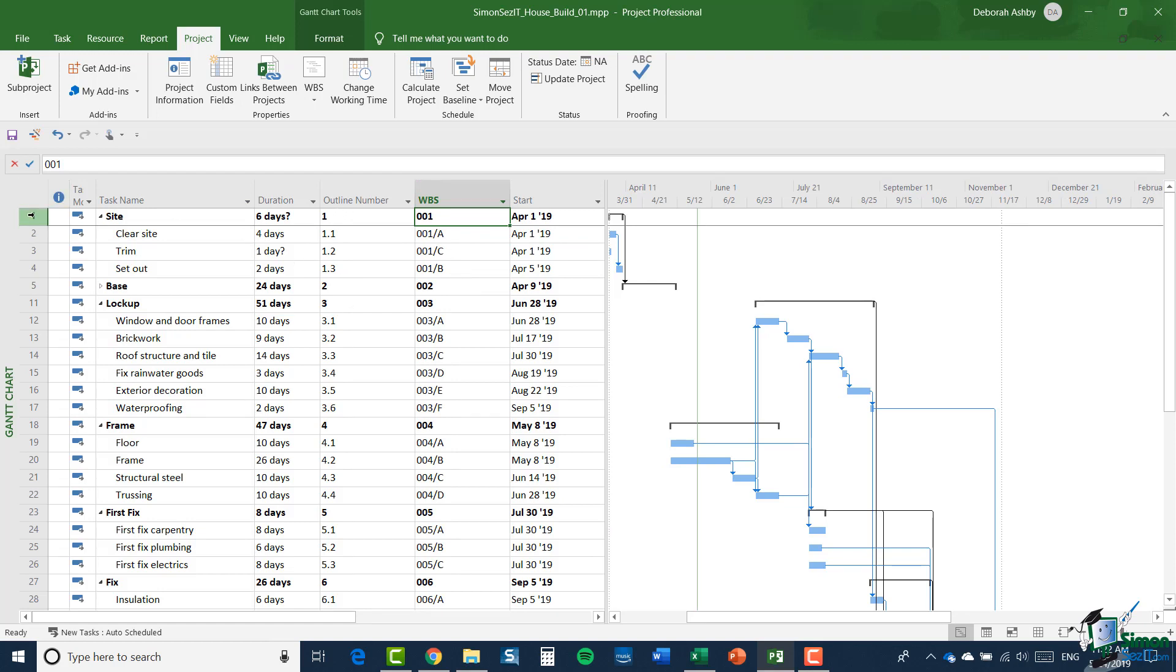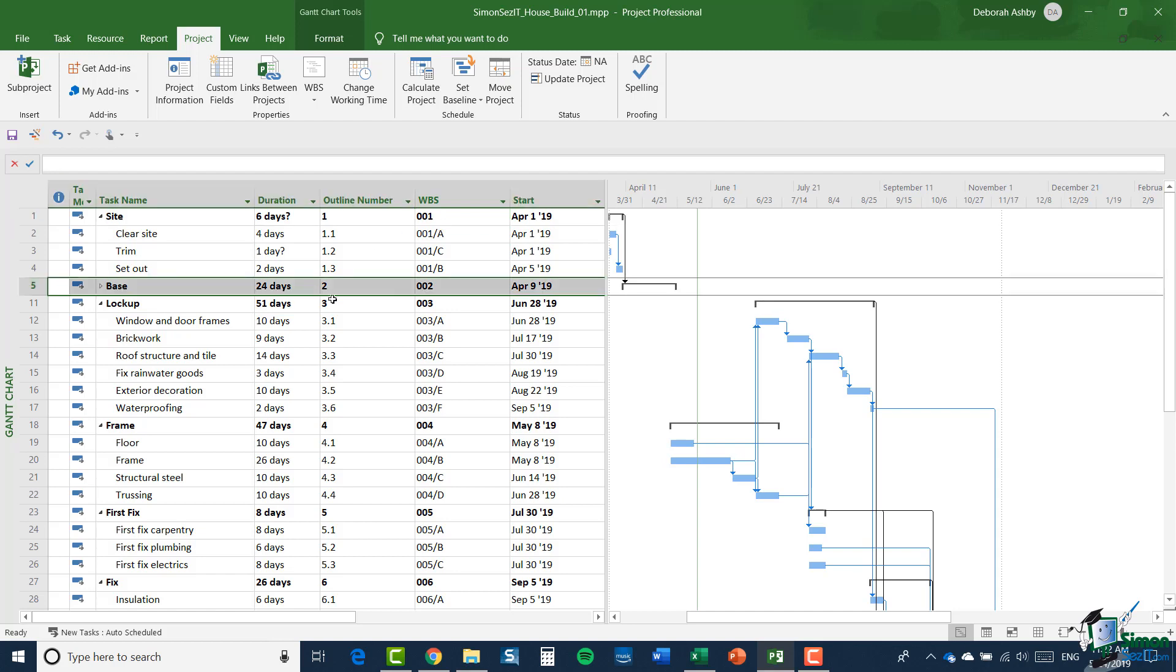So for example, for the task number one site, it has an outline number of one and the WBS code currently is 001. Same thing for base, so on and so forth. Now one of the major differences though is that you can customize the WBS codes. Now in order to explain at least in part why you might want to customize the WBS codes, let me explain a little about where WBS codes came from.